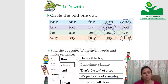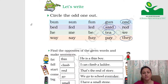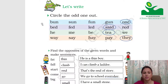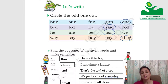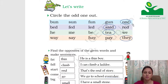Now let's write. Circle the odd one out. I've already circled for you, but let's read: bun, sun, fun, gun, one. All these words rhyme — B-U-N, S-U-N, F-U-N, G-U-N — but the last word, one, is spelled O-N-E. Its spelling is different, so it is the odd one out — it doesn't match the group.